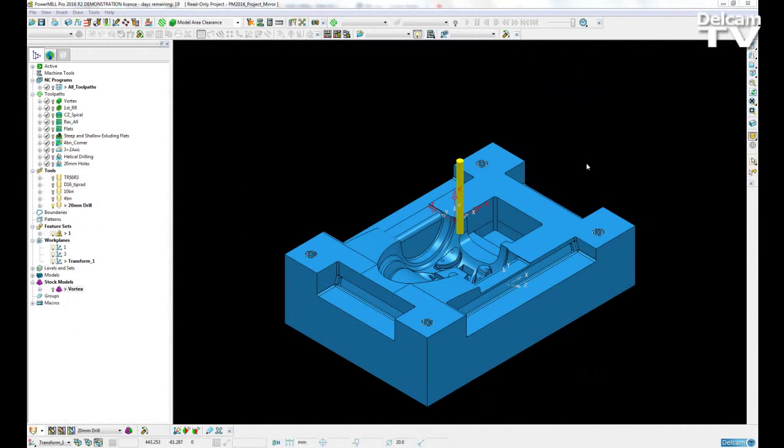The complete mirroring of a project in a single click has been added to PowerMill. The user now has the ability to mirror all entities of a project including NC programs,